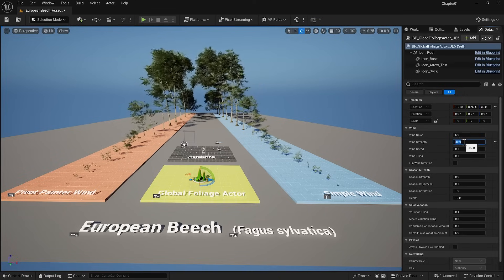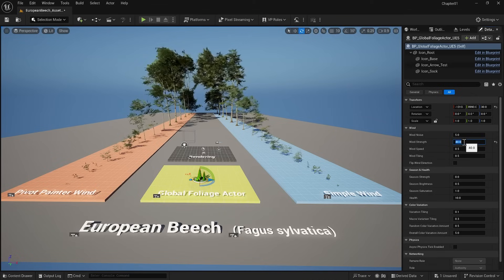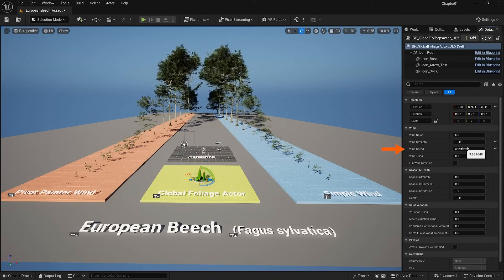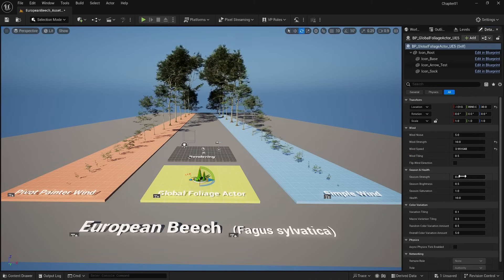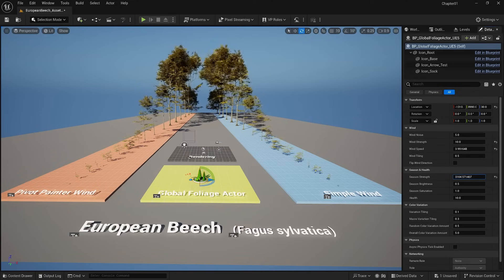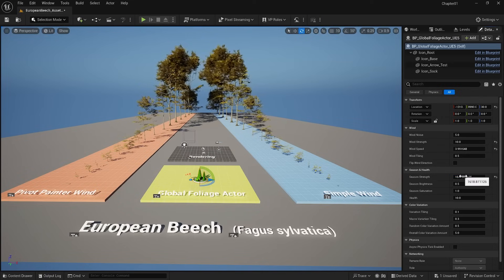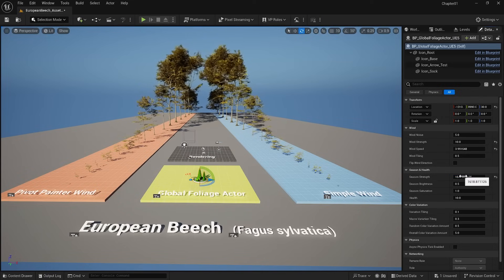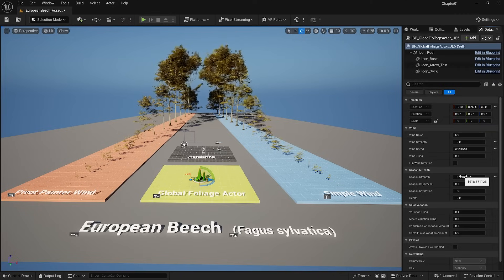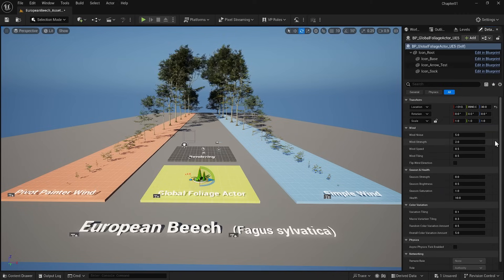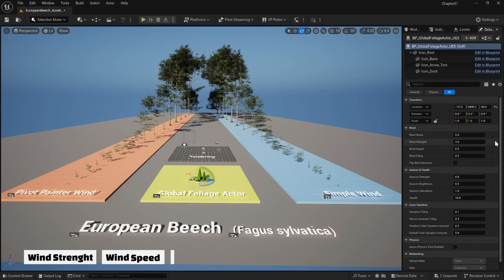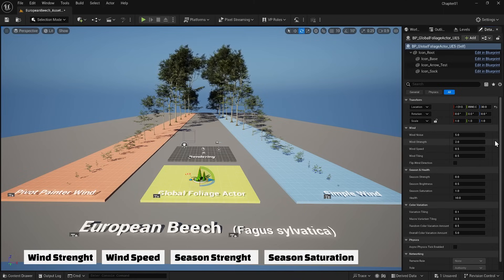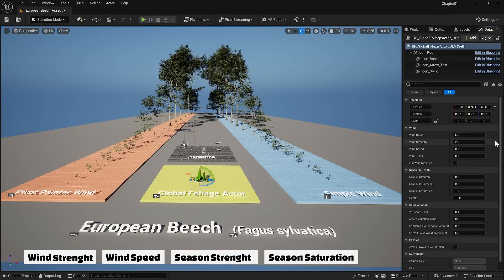You also have other controls here. For example, you can change the wind speed. Another exciting part is that you can change the season settings. You can make it more yellowish and autumn-like. With season settings, you can get exciting results. So you have all these items available to you. The most important are wind strength, wind speed, season strength and season saturation.